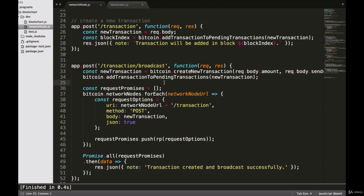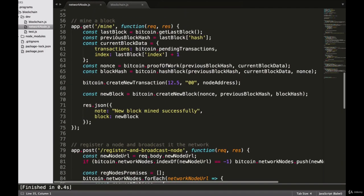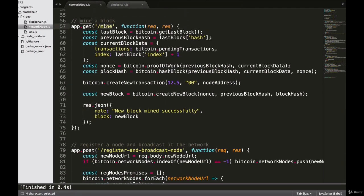In the next video, we will continue synchronizing our network by refactoring our mine endpoints so that it will broadcast the new blocks that are created to our entire network. I'll see you in the next video.